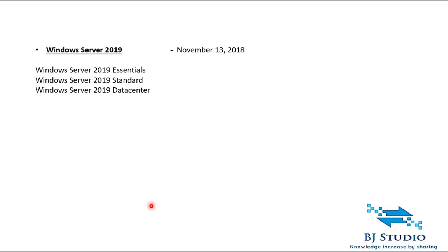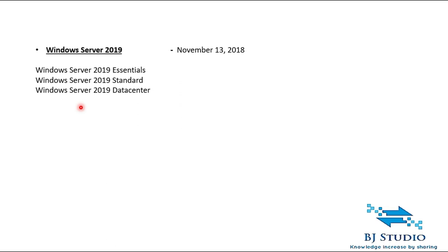The twelfth version is Windows Server 2019, released in November 2018. It also has three versions: Windows Server 2019 Essentials, Windows Server 2019 Standard, and Windows Server 2019 Data Center. Today's agenda was just to go through the history of Microsoft servers — where they started and what the current version is.